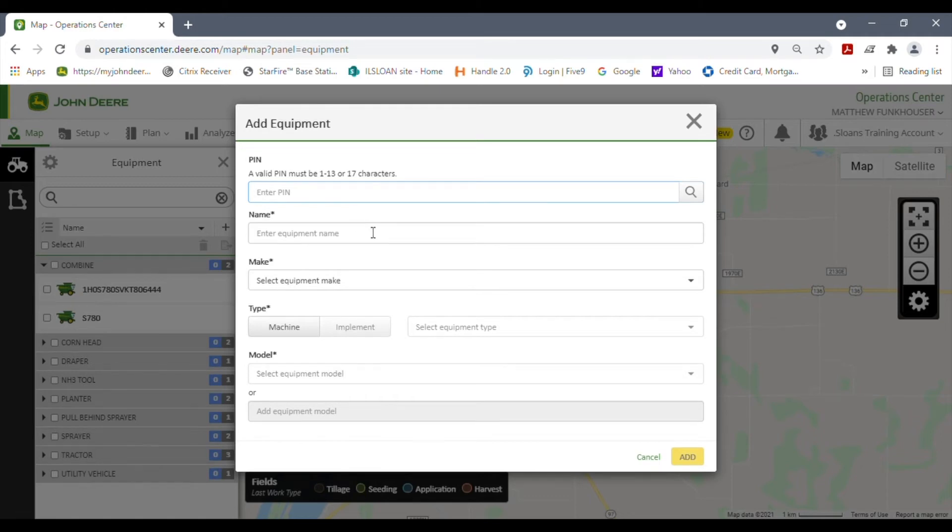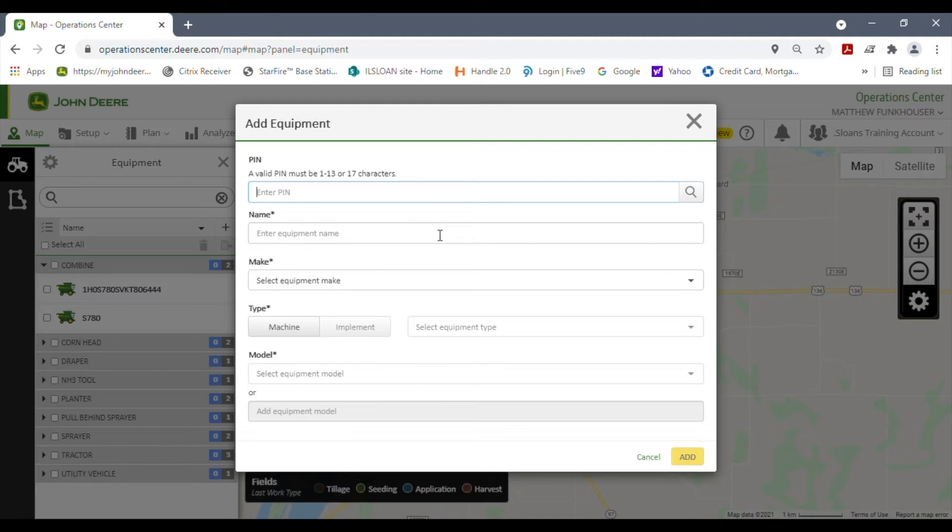If it's a newer piece, so an R series tractor or S series combine, for example, that's already going to have one of those JDLink terminals in it. If you search it, it says item already being used and won't let you add it. You need to touch base with your local dealer or the dealership where that tractor may have come from and have them help you get it transferred over to your account because it has a terminal in it, so it needs to be transferred over.